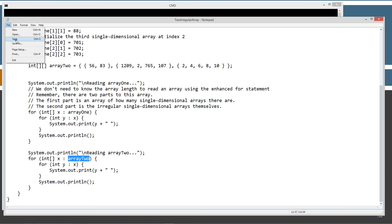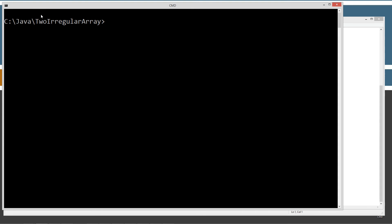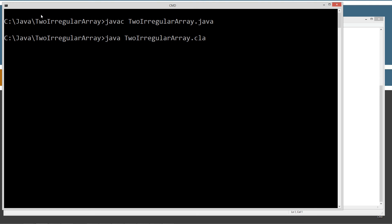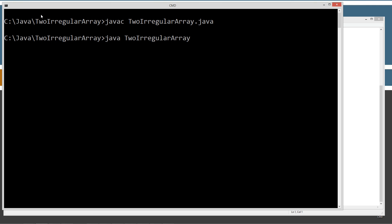Then I'll just repeat the process for the array 2 here as well after I display reading array 2 to the screen. So let's go ahead and save this, cls, javac, java, strip off that.